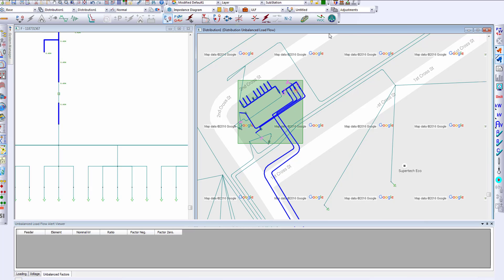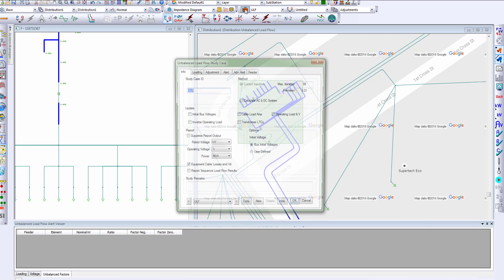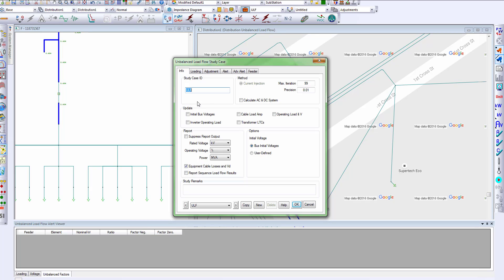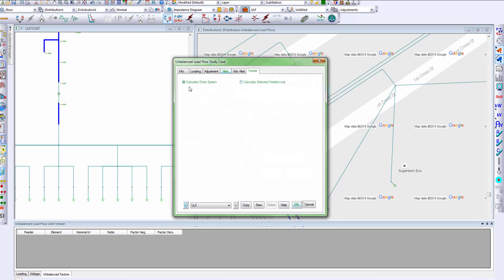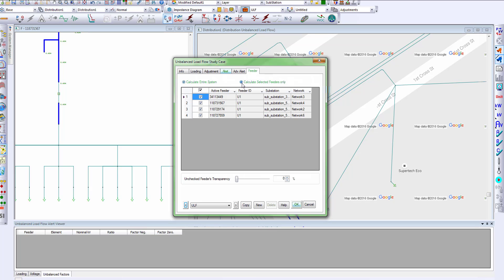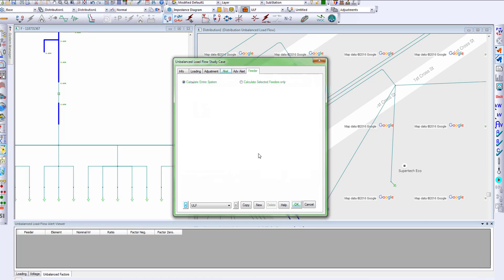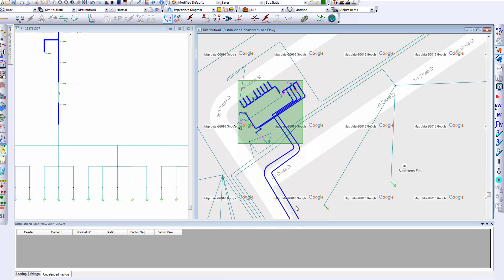We can now switch over to analysis mode — in this case, unbalanced power flow. Unbalanced power flow includes various capabilities, such as selection of methodology, the ability to calculate AC and DC systems. You can also define different alert levels and thresholds, such as critical and marginal alerts. You can also choose to solve power flow for the entire system or for selected feeders. Let's go ahead and solve the power flow for this entire system.